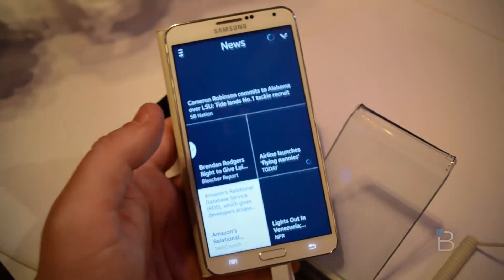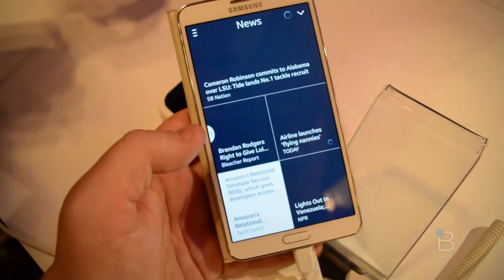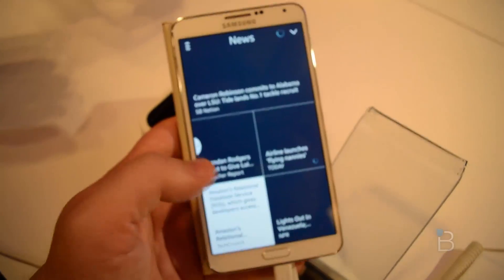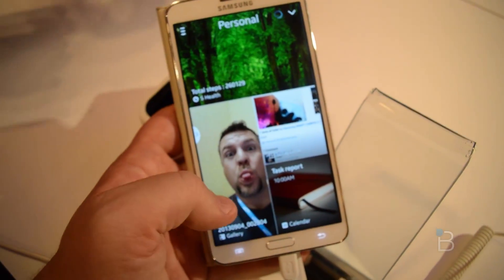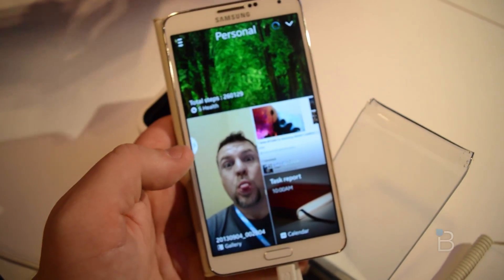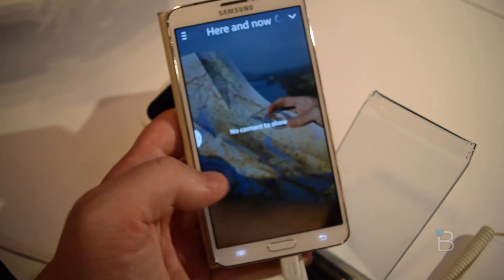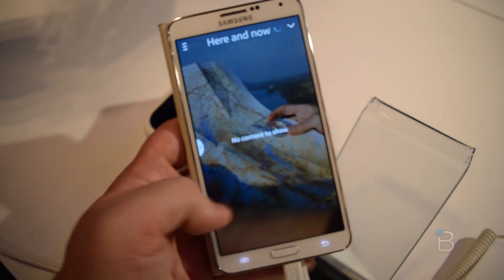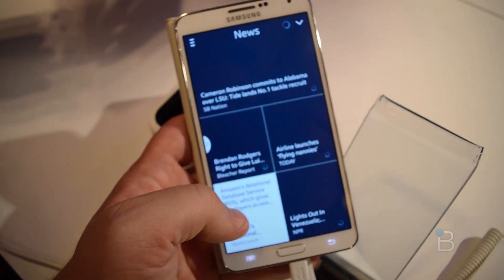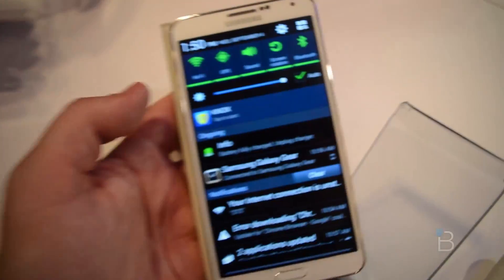You can swipe up from the bottom to get into the new news feed — the My Magazine feature here. That also includes personal pictures, here-and-now content, and linking accounts to social networks and more.